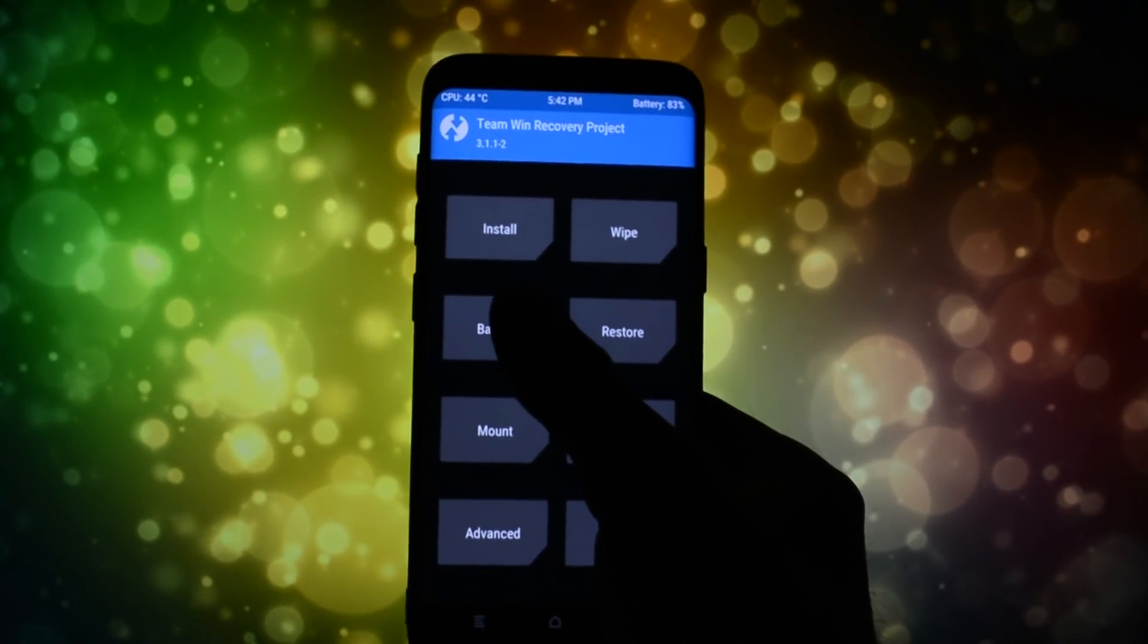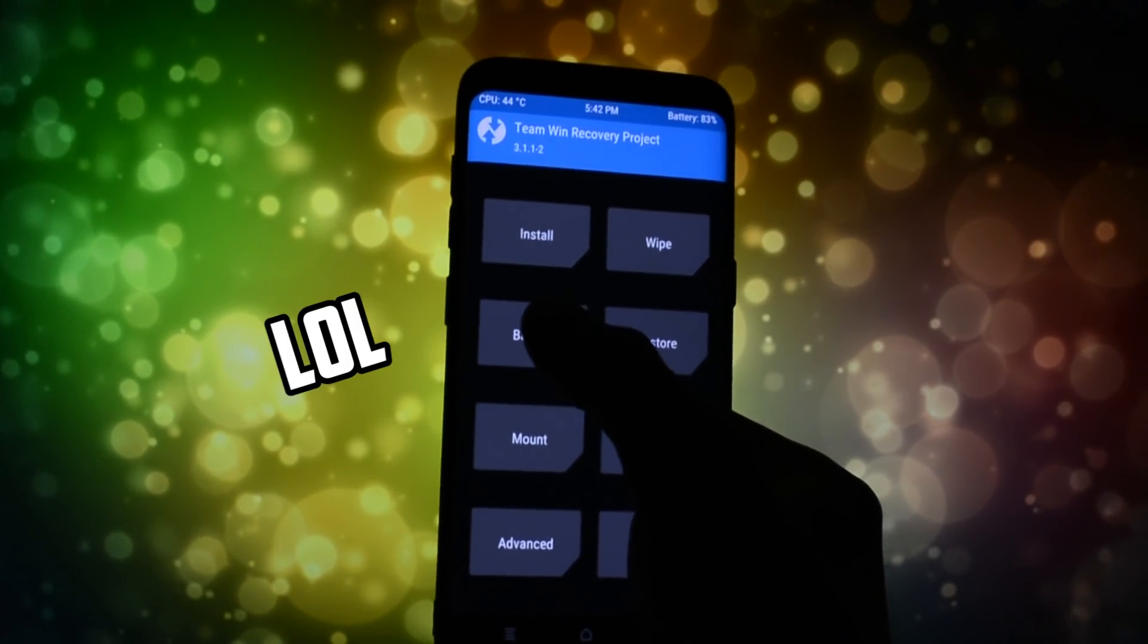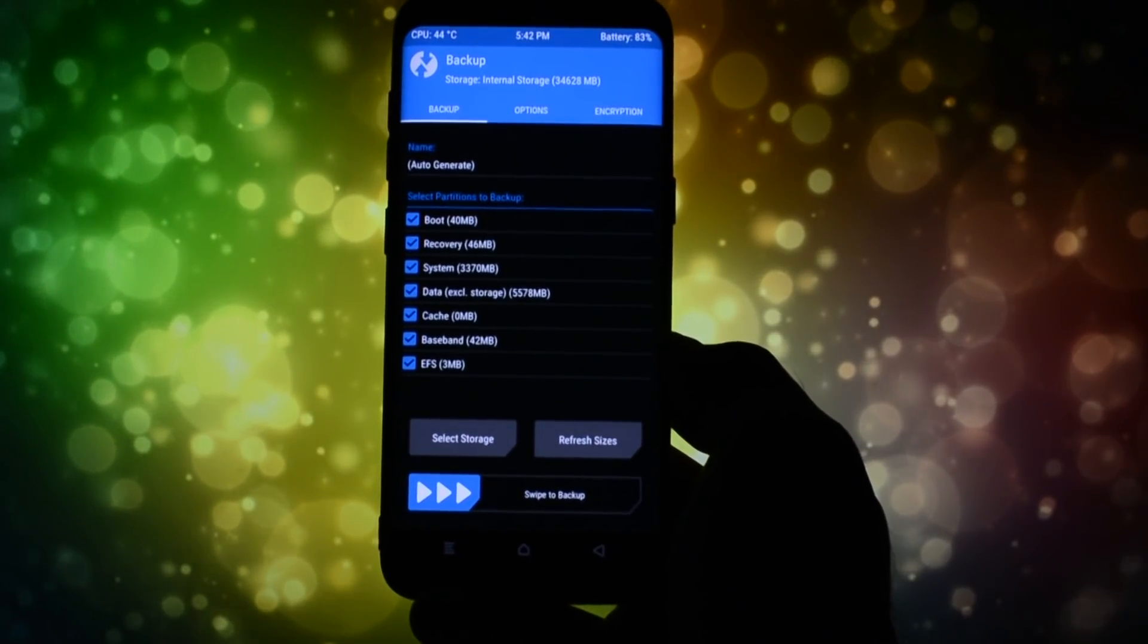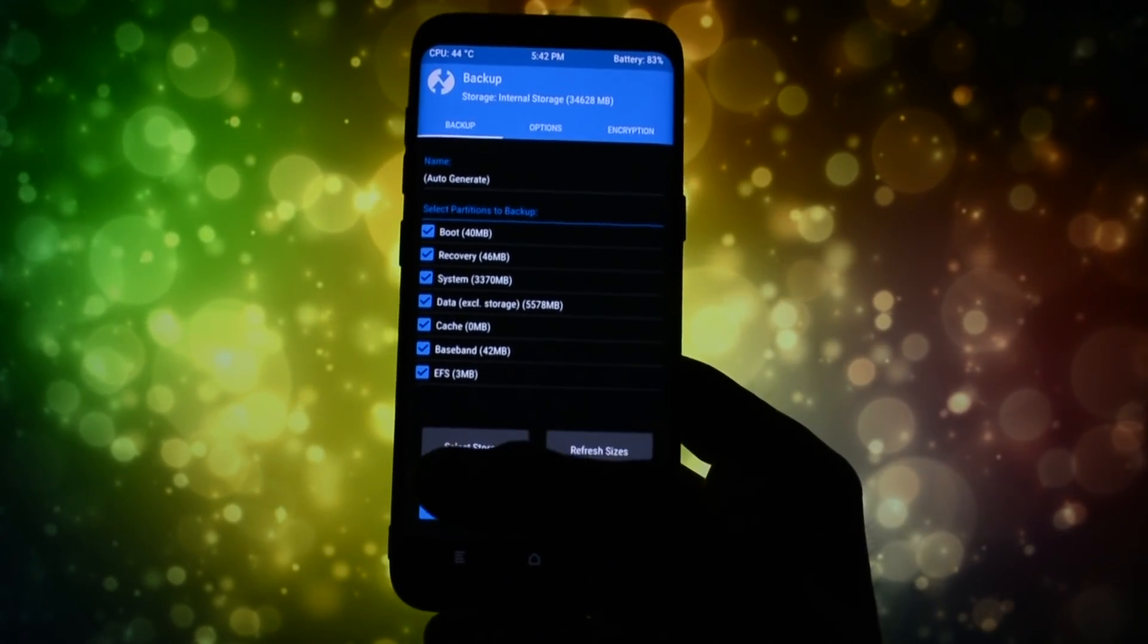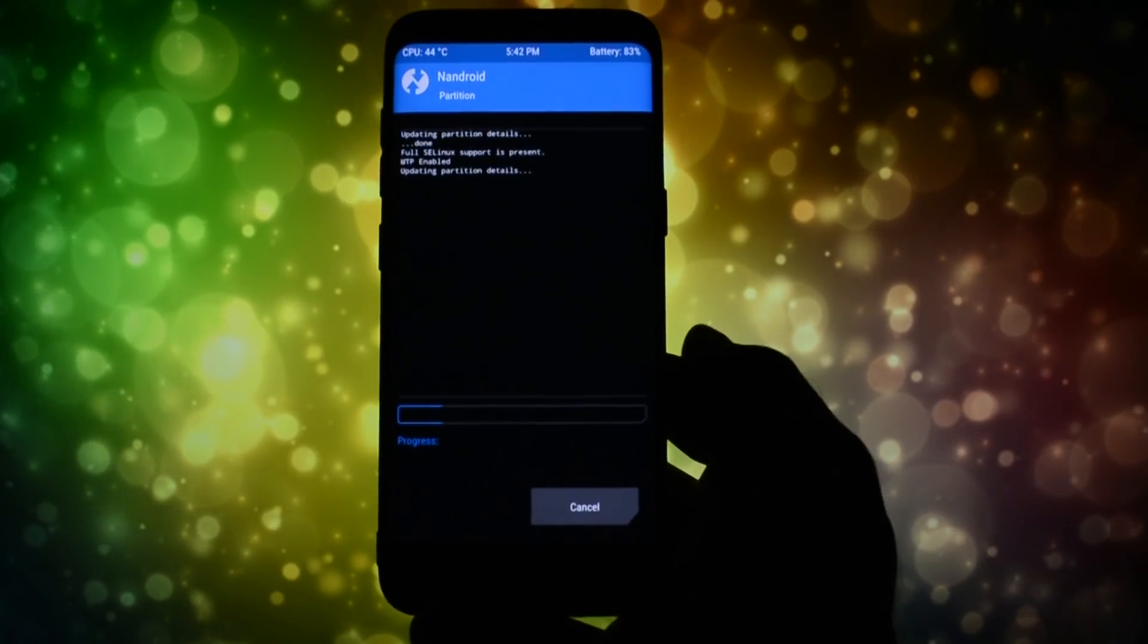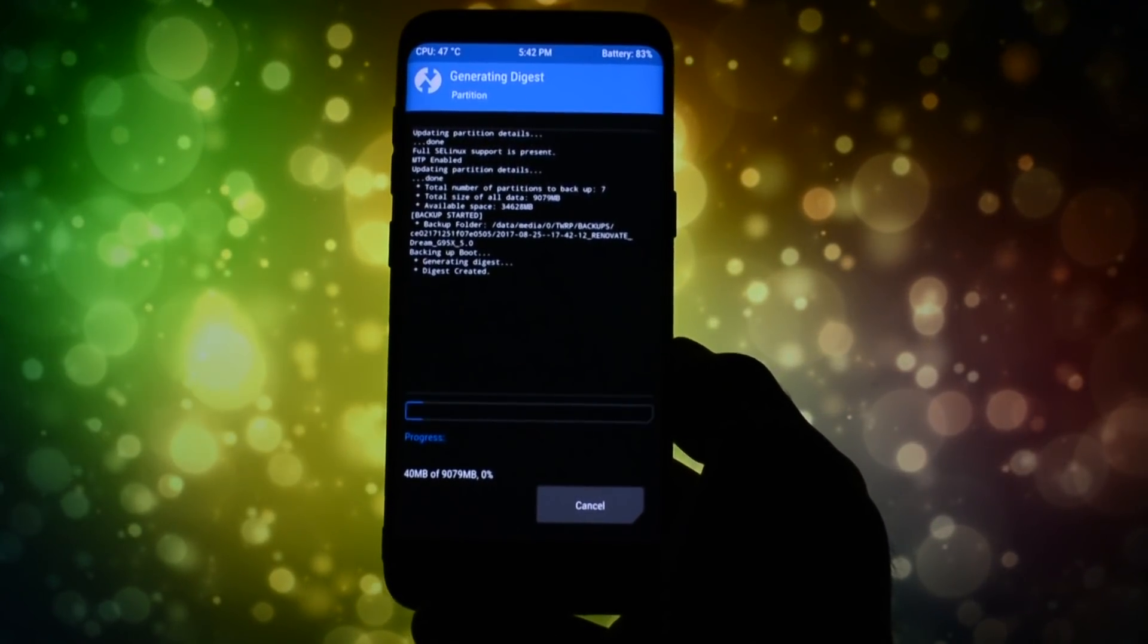Boot into TWRP. I highly recommend you to make a nandroid backup. Click backup, check all the boxes, and swipe to backup. If something goes wrong with the installation procedure, then you can restore your current configuration and boot up the device like nothing happened.